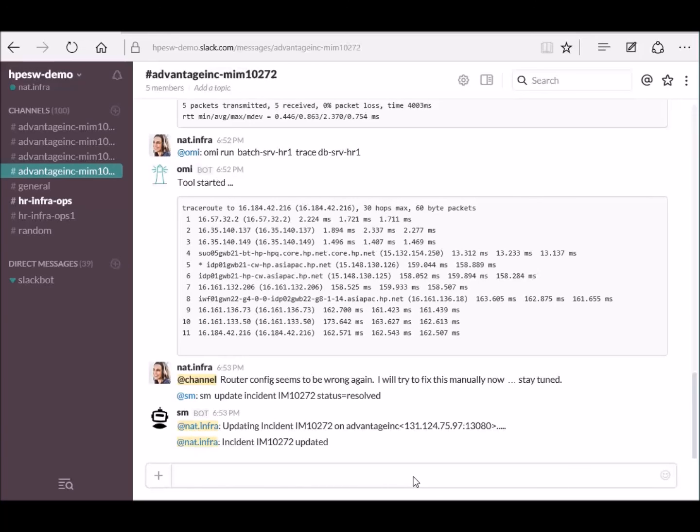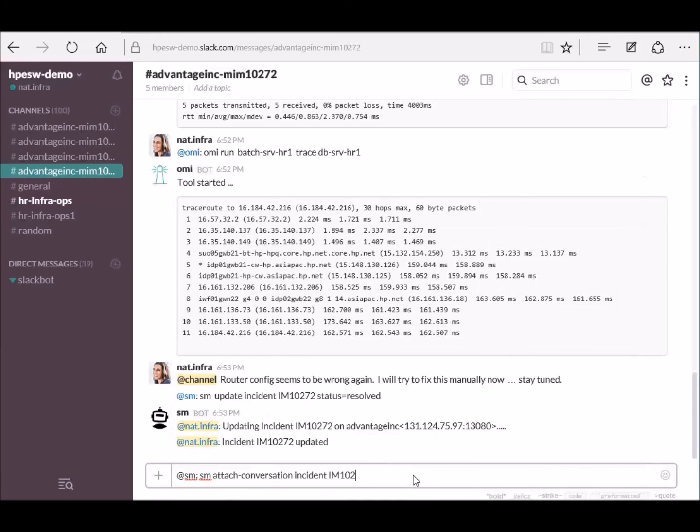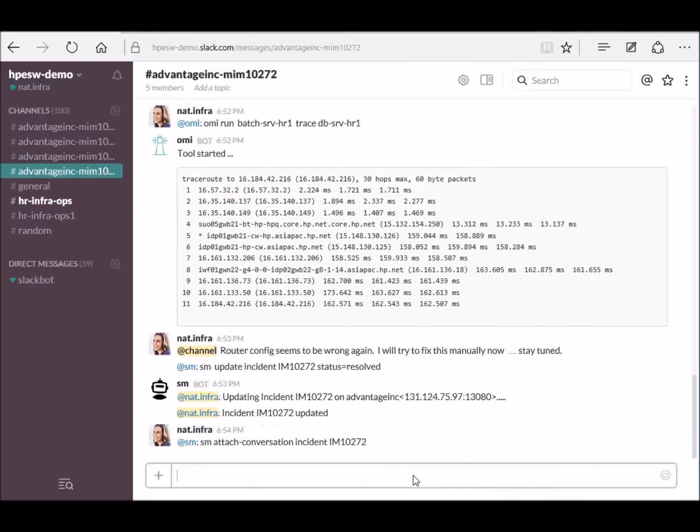And finally, she can also attach the whole conversation that happened in the chat to the incident.